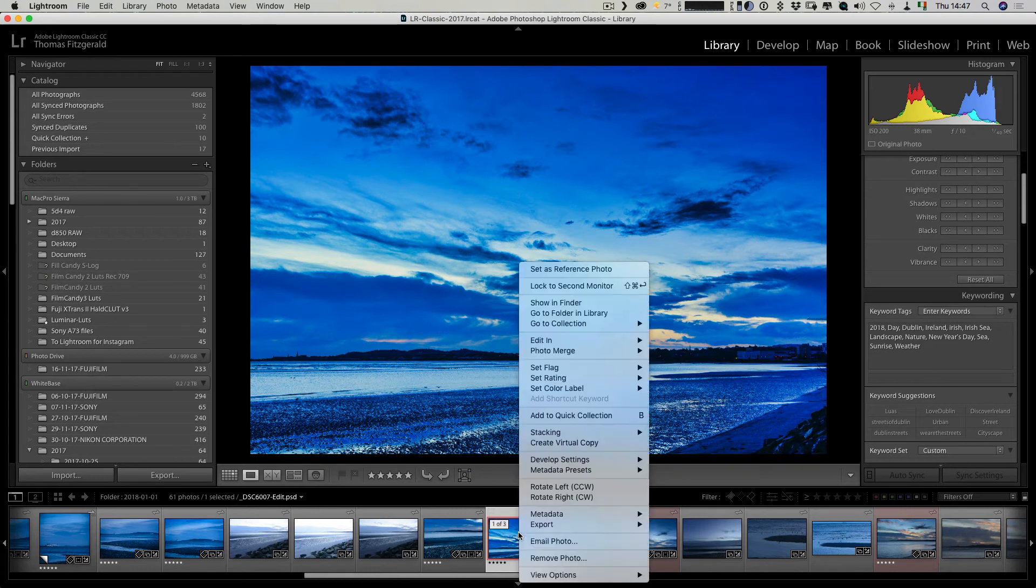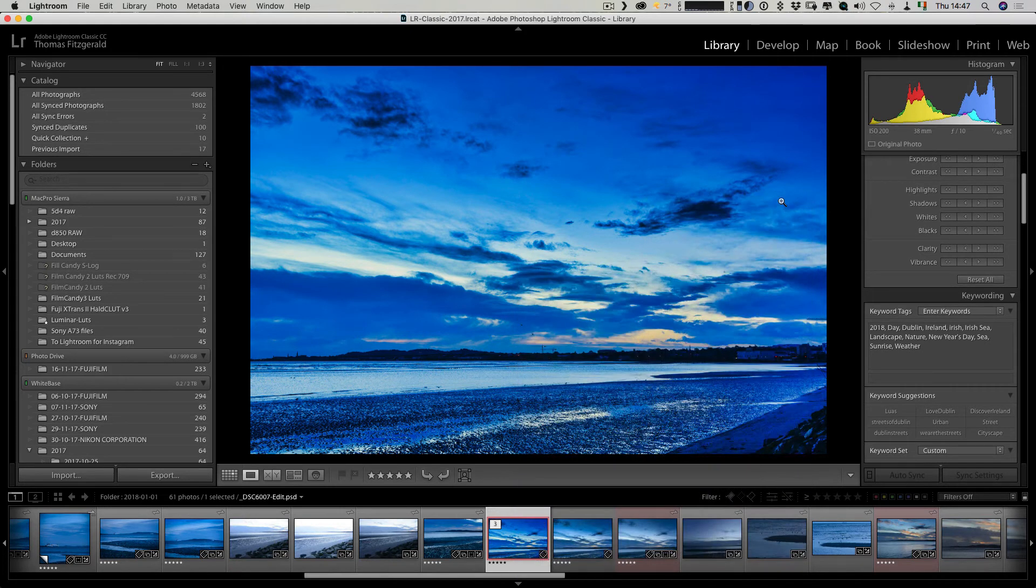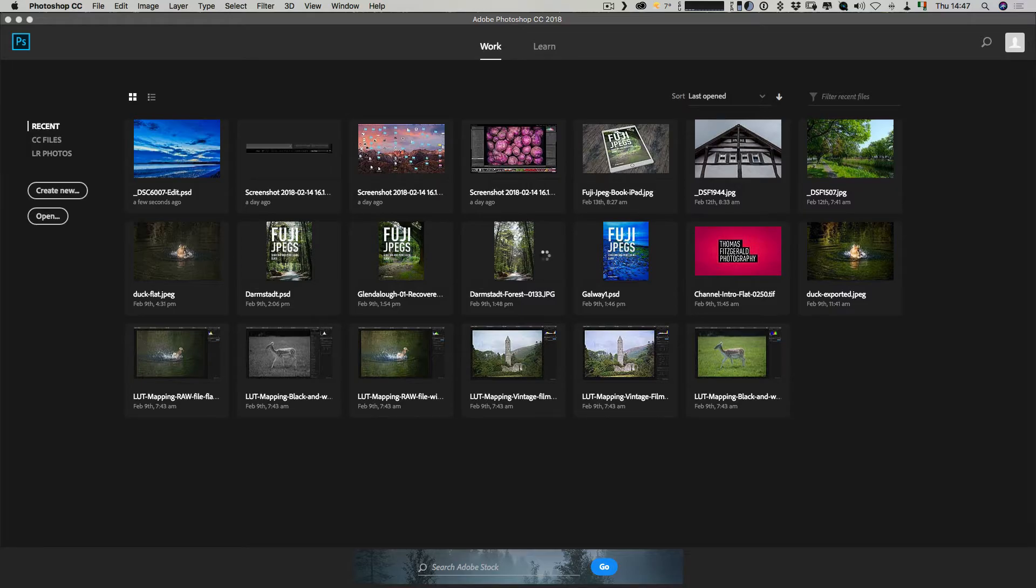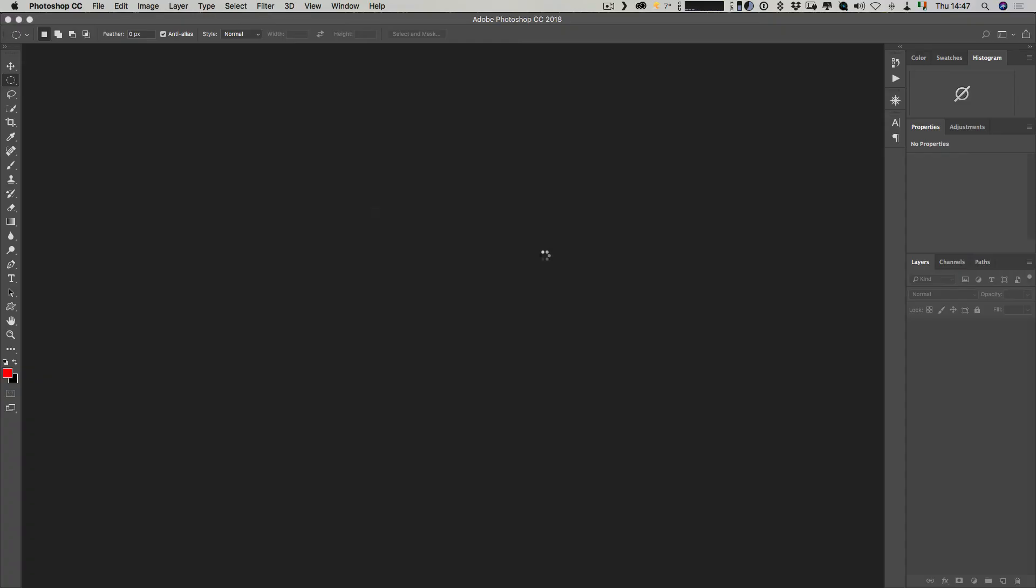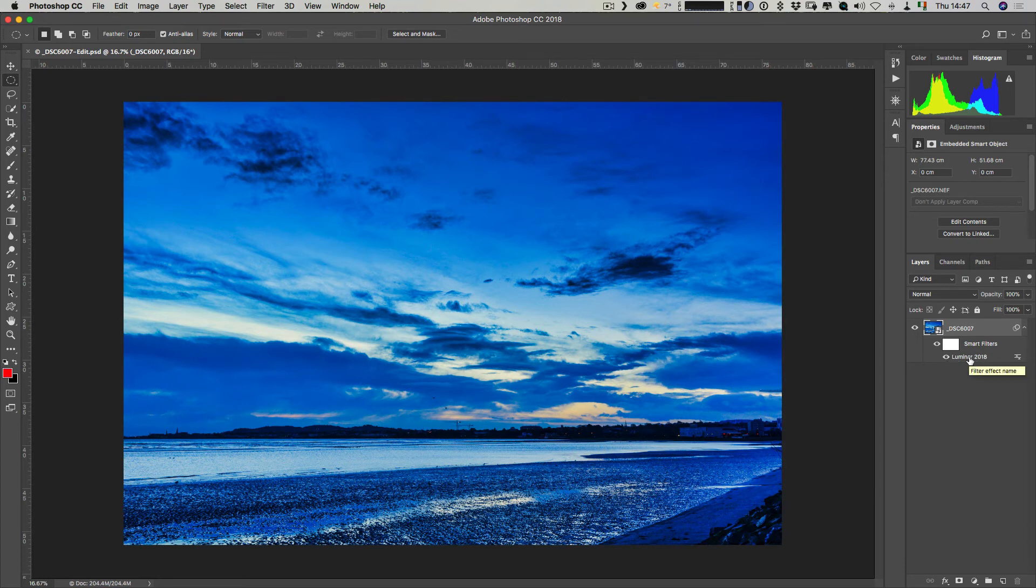I can go in here and go Edit In Photoshop, and I want to edit original. This will now open it back up in Photoshop and it's still a smart object. We still have Luminar as a smart filter.